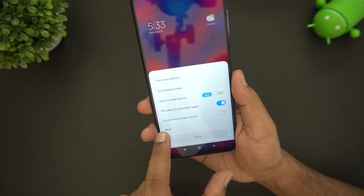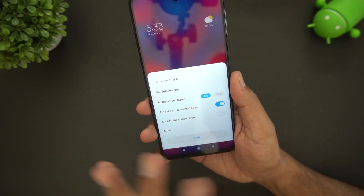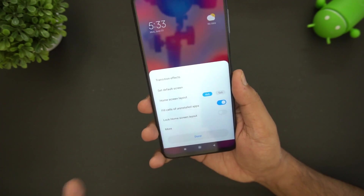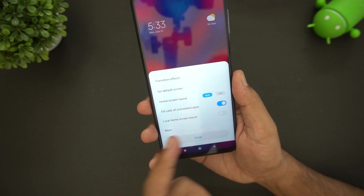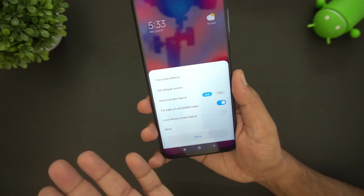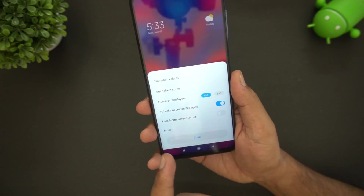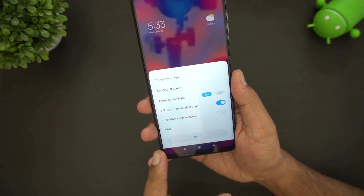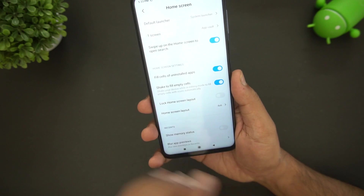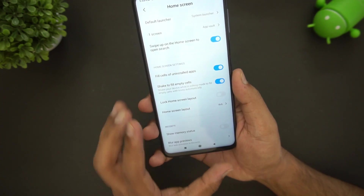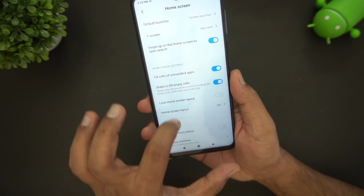You can also lock the home screen layout if you don't want apps moving around while working with the device. Going to the 'More' section, there is again an option to show the memory status, which is useful when multitasking.